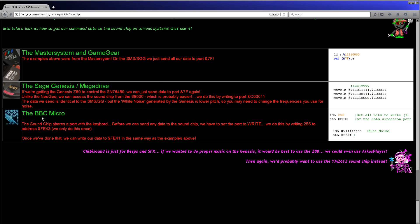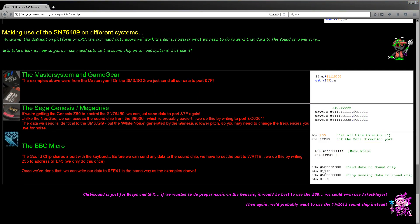The BBC Micro, which is a 6502-based system, is almost the same again. The sound chip is connected to the keyboard and joystick I/O, so we need an extra command — we need to tell the I/O processor that we want to write to the sound chip by writing 255 to FE43, because a bit of one will set that bit to write. From then on we write the data the same way as for the Z80 and 68000, to memory address FE41. Finally, when we finish sending sound data, we send bit 4 set to 1 to FE40, then all bits set to 0 to FE40 to properly complete the send.